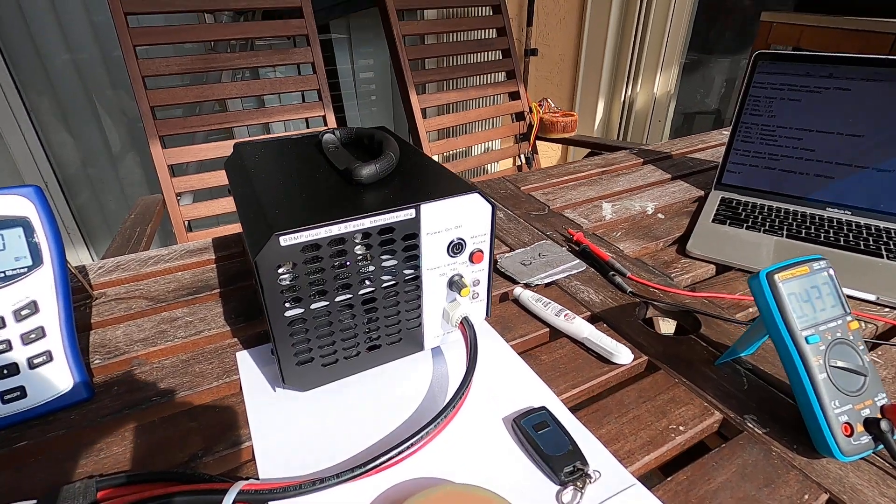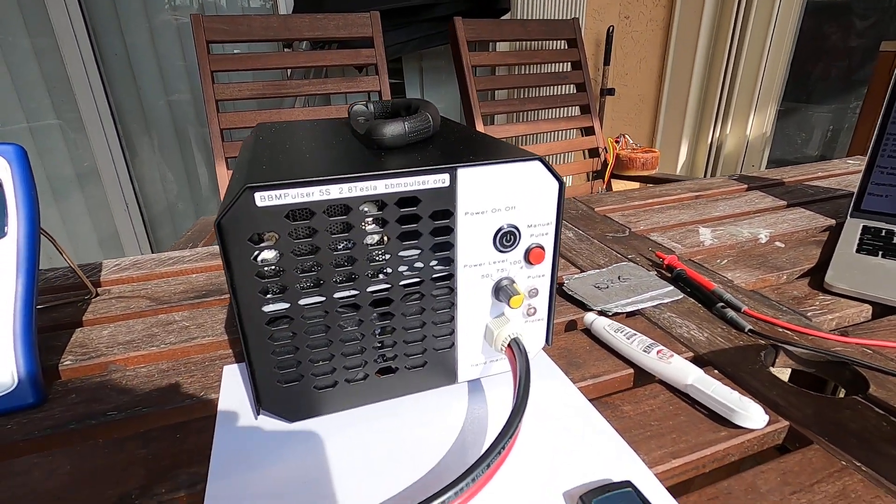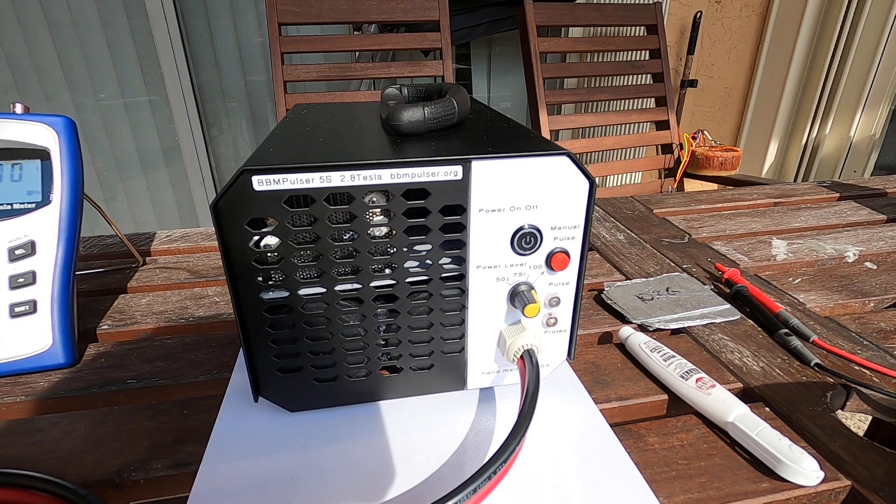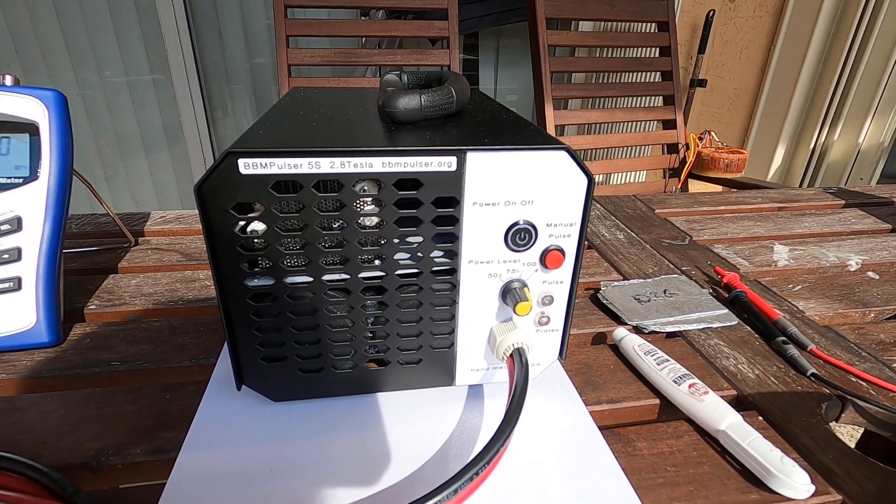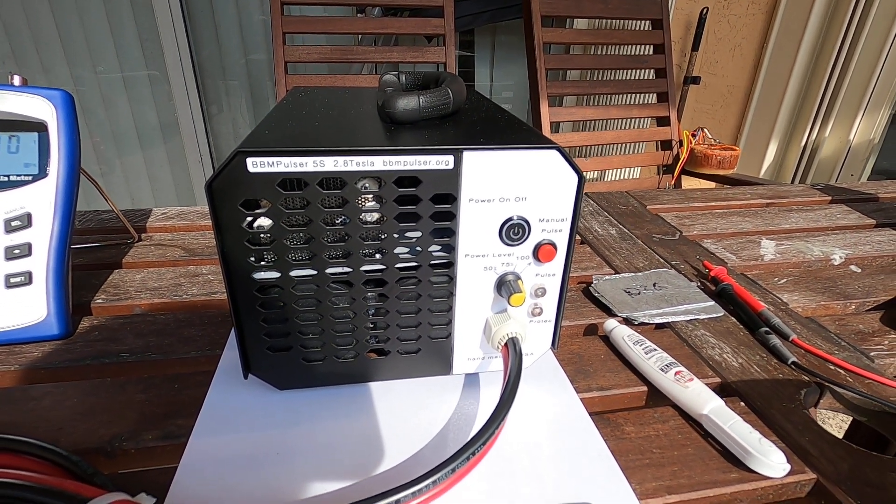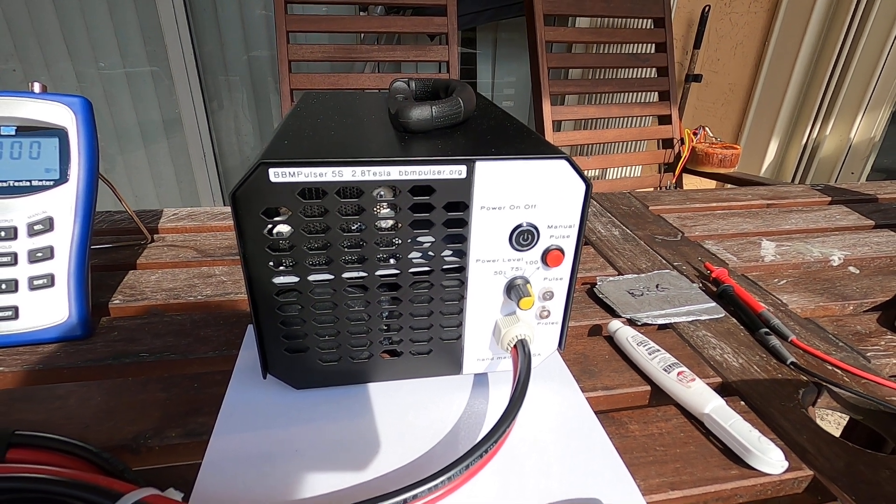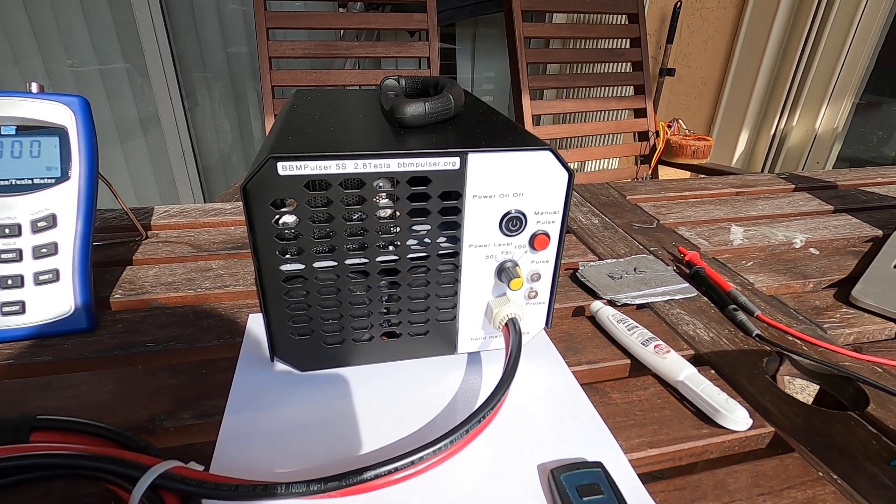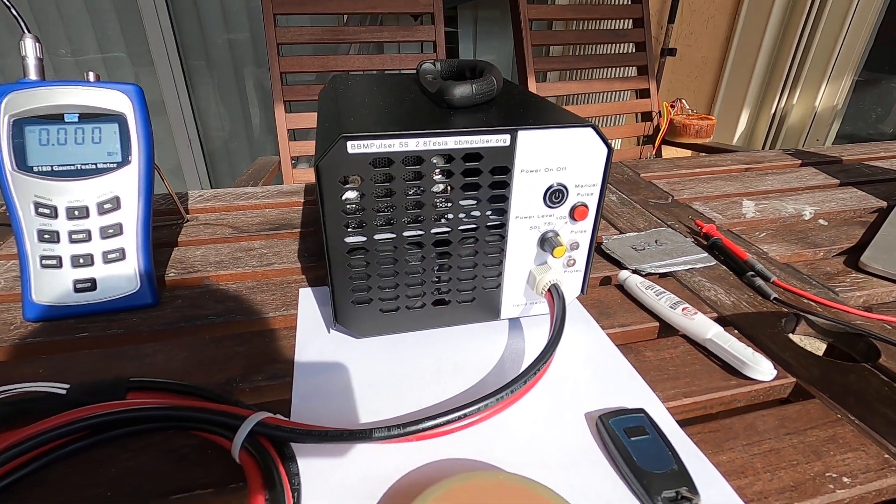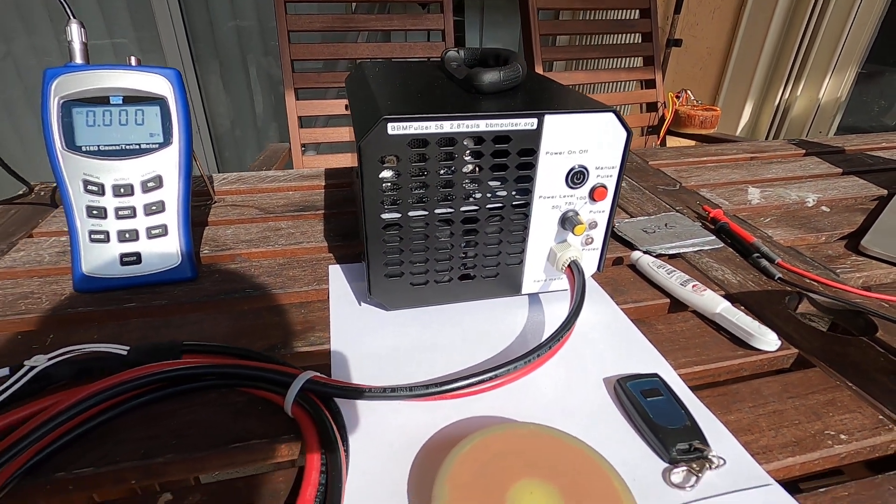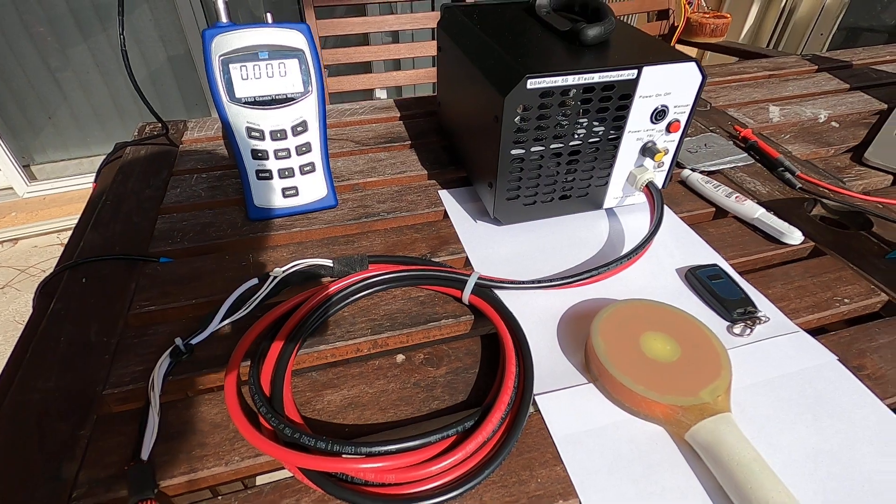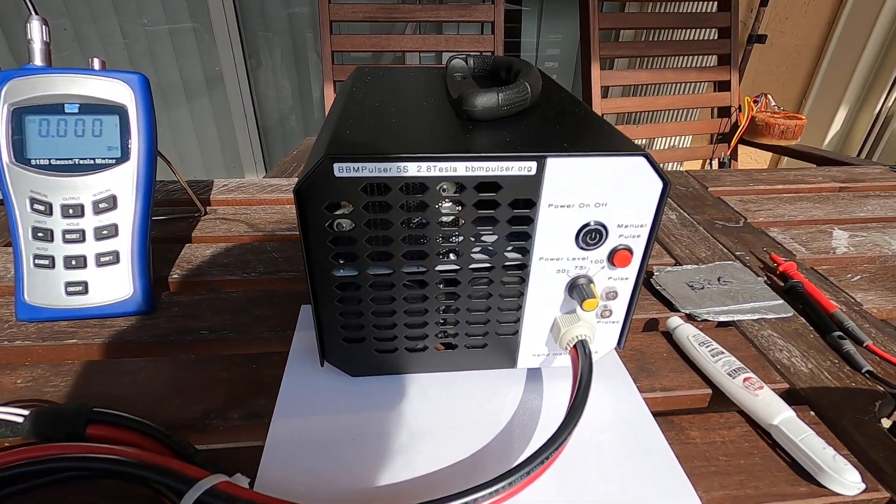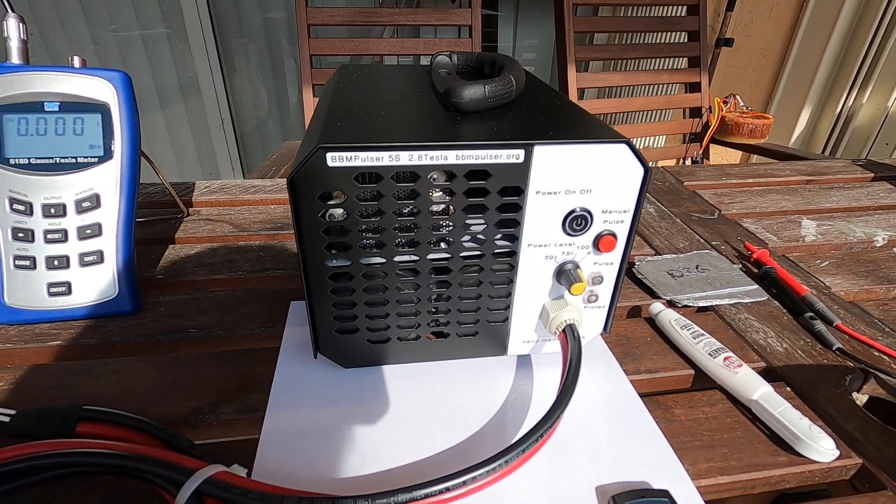All right, well this specific unit doesn't have a pulse counter which usually I do put into 5s model. Each one of the 5s model has a pulse counter, but for this specific model, customer didn't want to have a pulse counter and I had to do some modifications to this unit per his request.